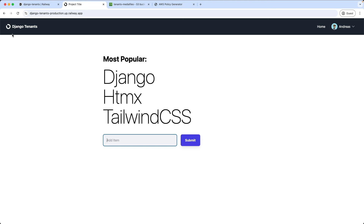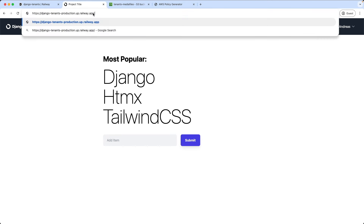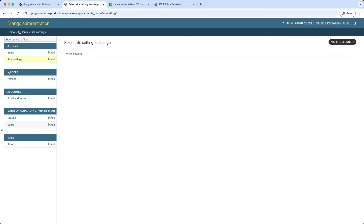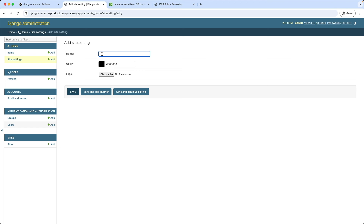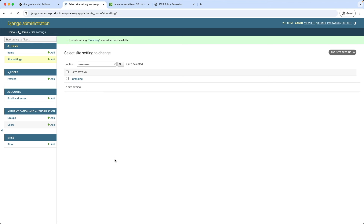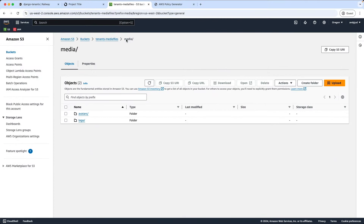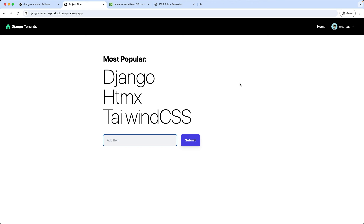Now we can also upload a logo for the site. I'm going to my admin interface, to site settings, creating a new site setting, I call it branding, and upload a logo. We can see the logo is now displayed on the site, and our media folder has also now a logo folder. So our main application is now deployed and is using a Railway subdomain. If we want to add tenants now we need to add a custom domain, so we can create and manage subdomains ourselves.